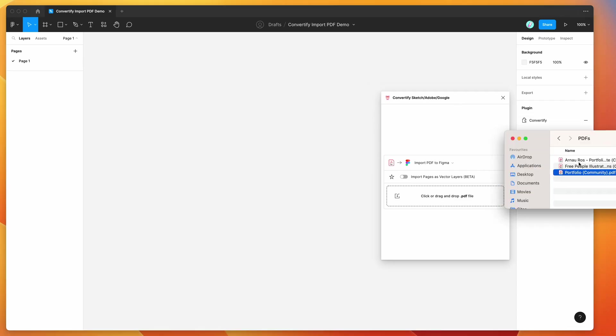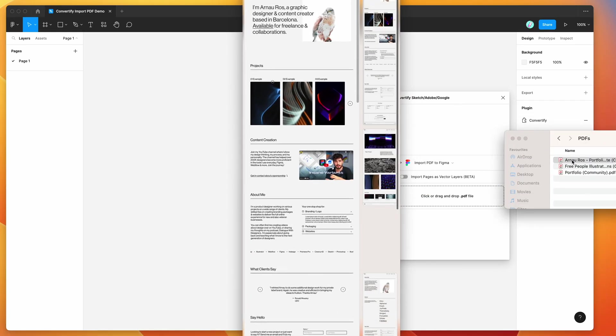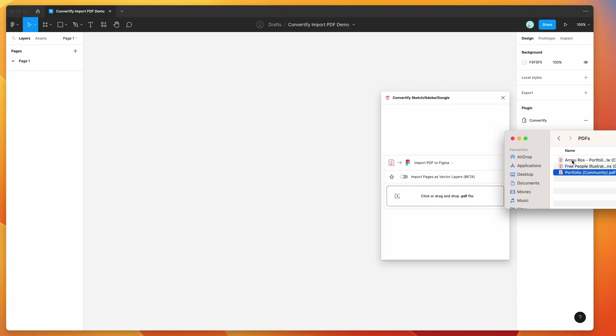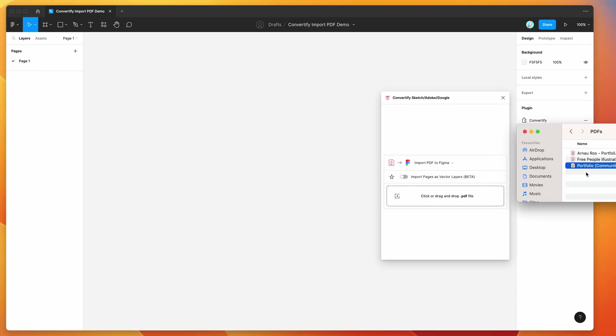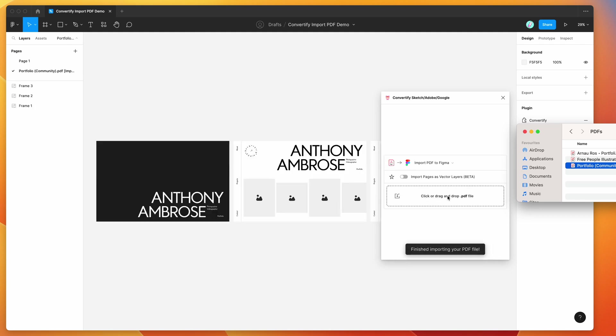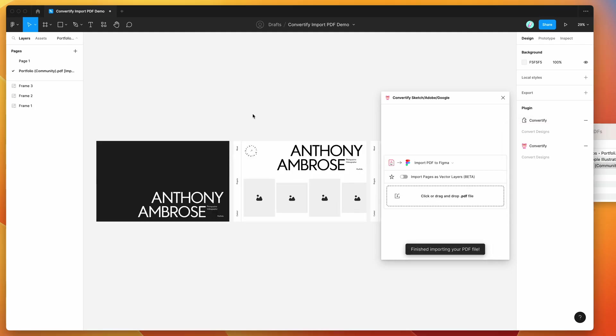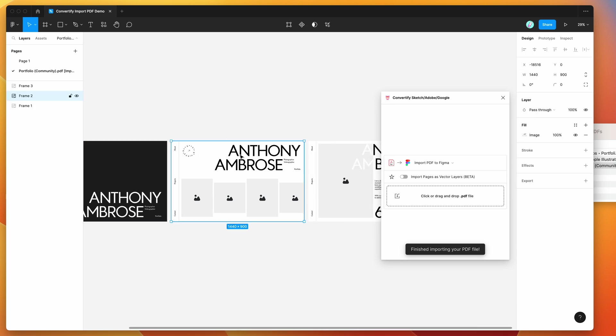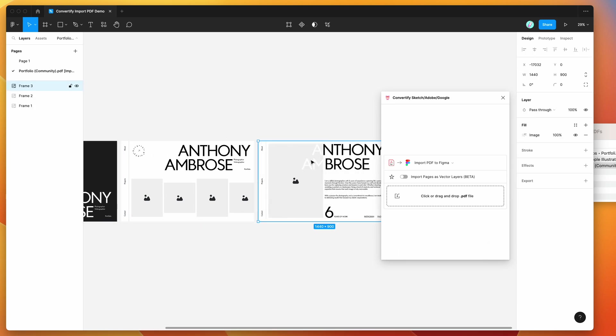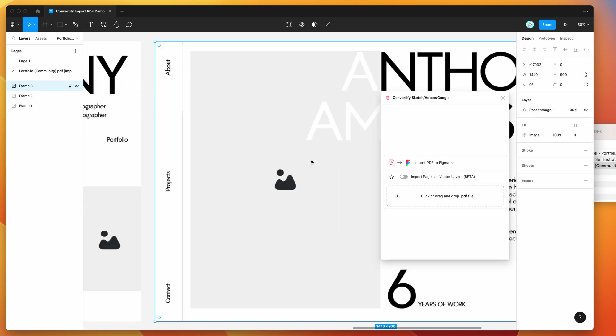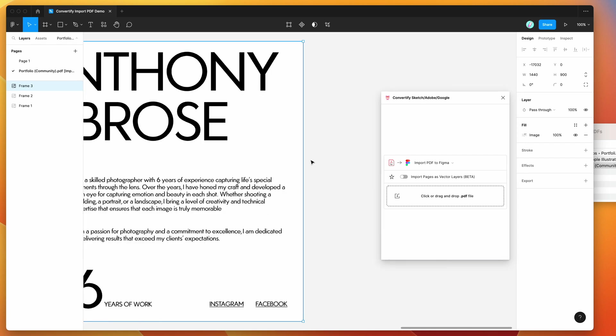I've got a few different PDF files here. The first one I'm going to import is this simple portfolio PDF. I'm going to drag and drop that into the import PDF dropbox in the Convertify plugin. That's going to import the pages from our PDF directly into Figma as images.